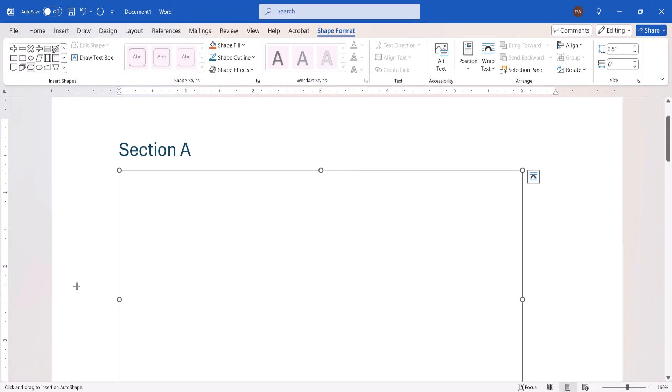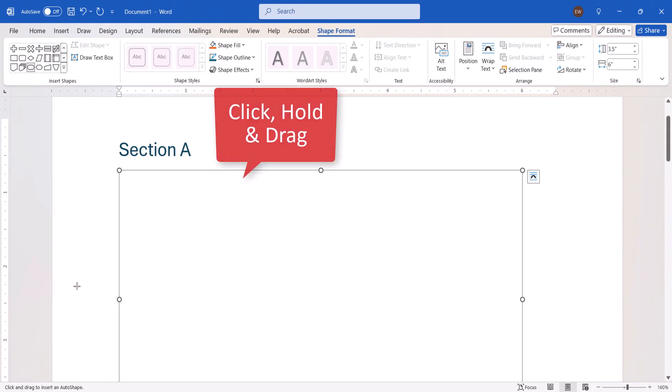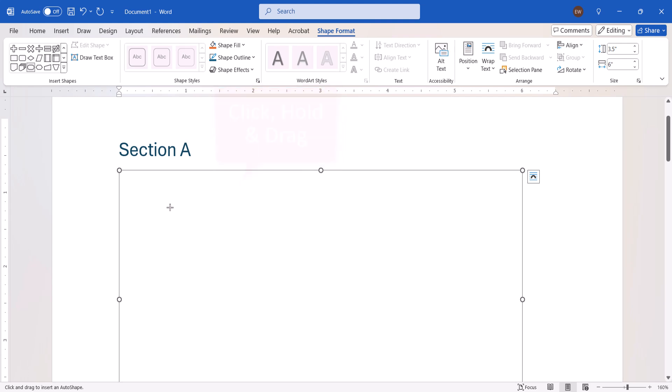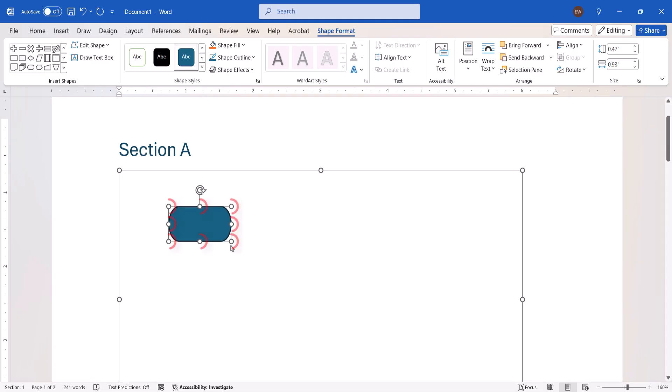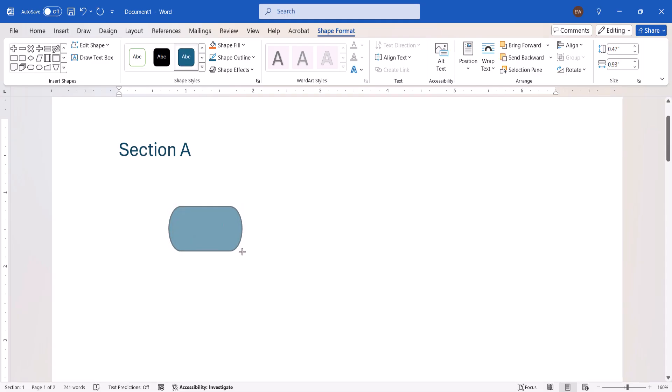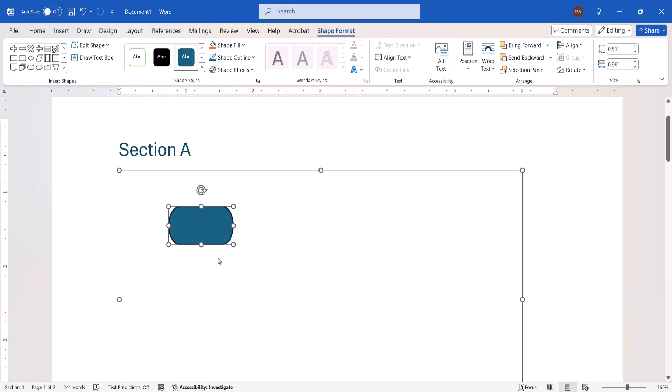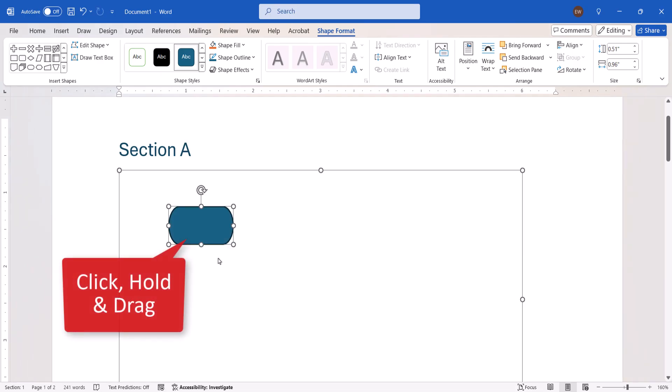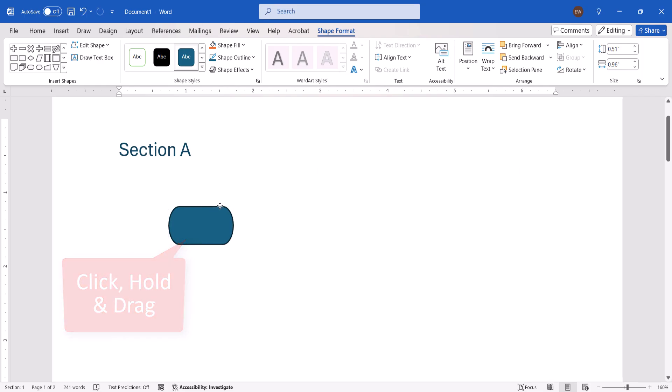Next, click, hold, and drag the crosshair cursor to create the shape inside the drawing canvas. If it's not quite perfect, you can use the resizing handles to adjust the shape. You can also click, hold, and drag the shape to different locations within the canvas.